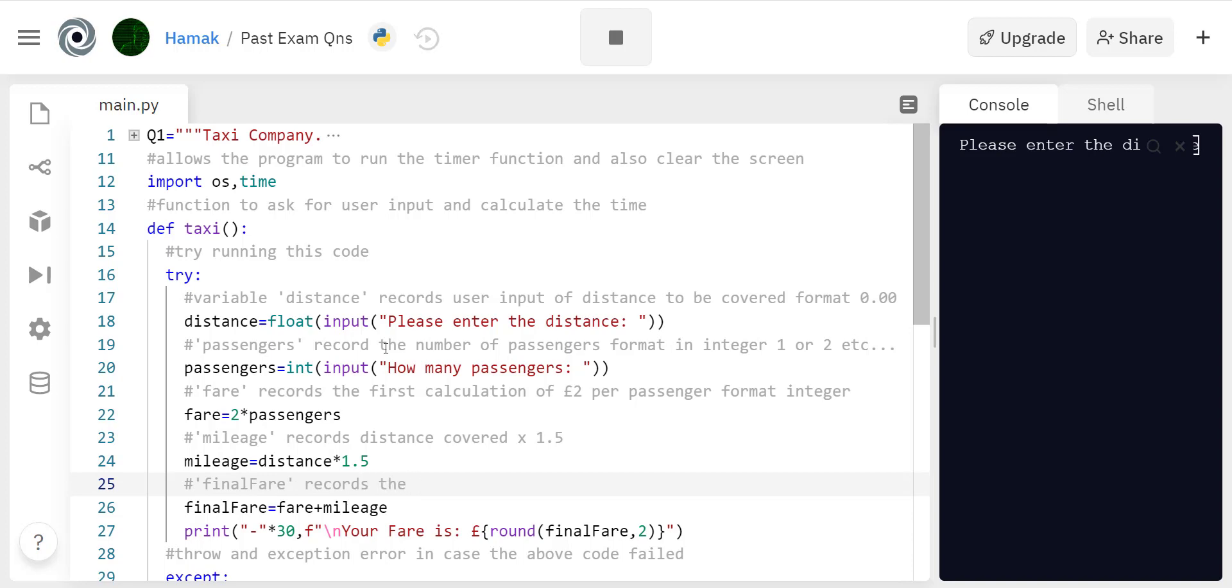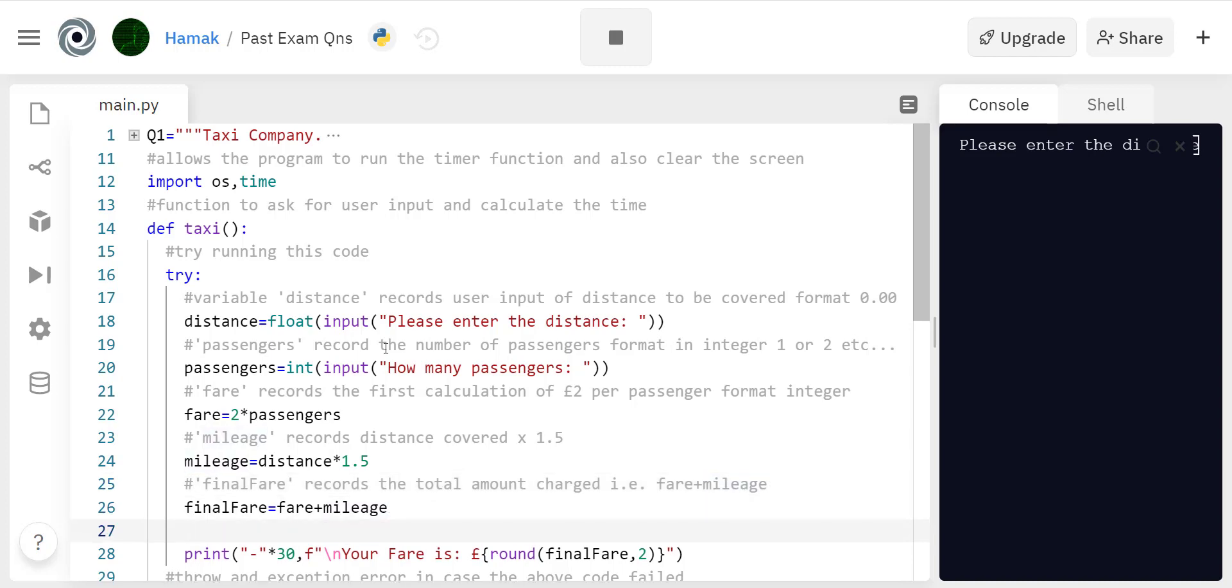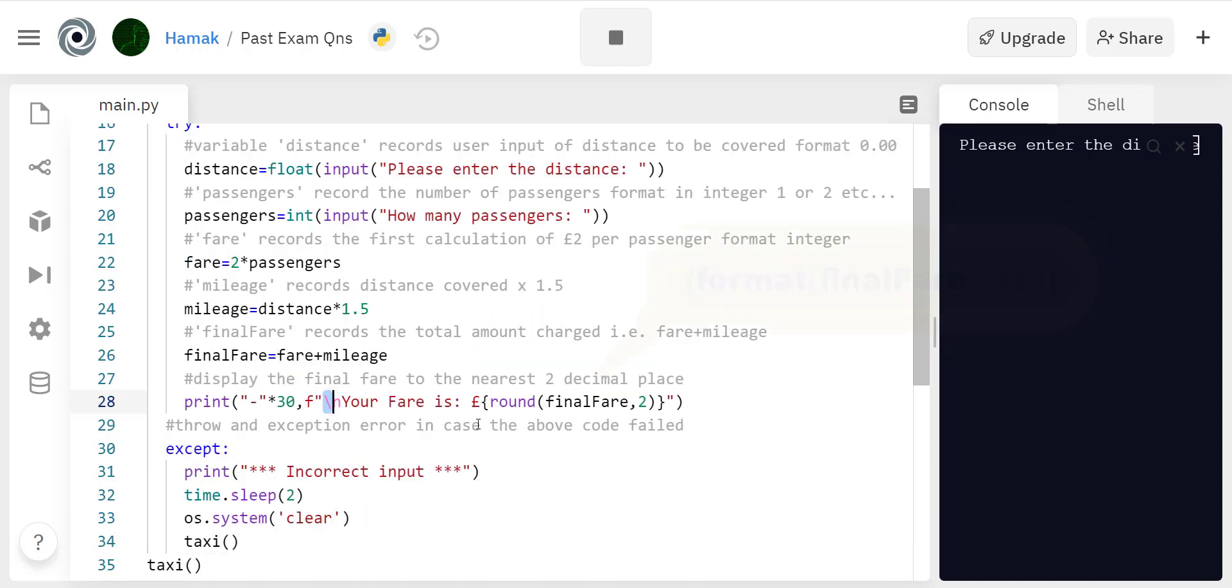Now we are ready to display the final fare. Worked out how much to charge them and now we need to show them the final fare.